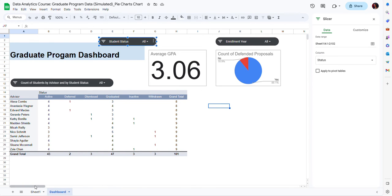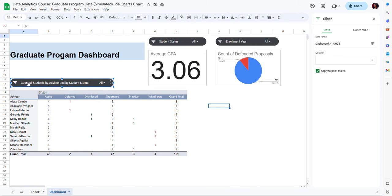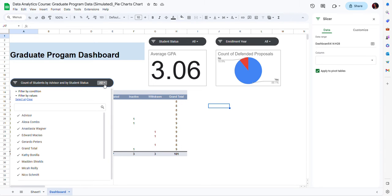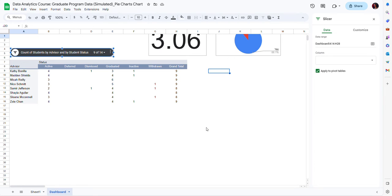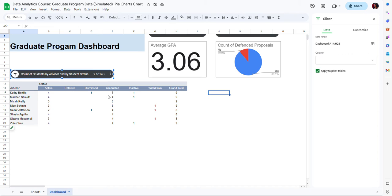I also have a pivot table here, and for this pivot table I have a slicer as well. If I click on this slicer you can see that it applies to pivot tables, but it does not apply to the charts. Here data are filtered by academic advisor. If I click on the drop-down menu I can see a list of advisor names, and if I uncheck some of these names the data in the table changes, but my charts remain the same. So it's important to know which slicers apply to pivot tables, which apply to charts, and which apply to both.